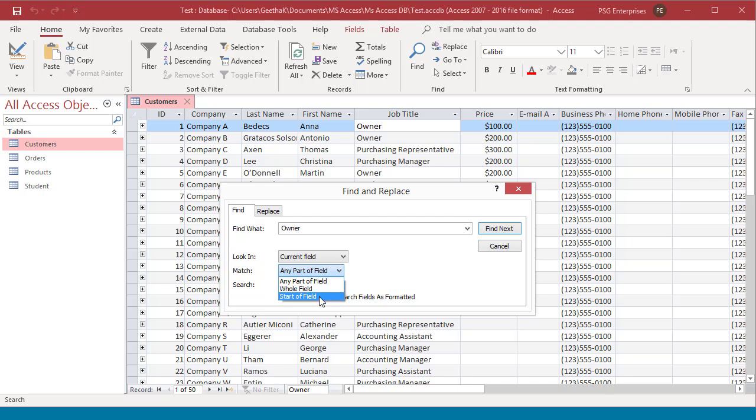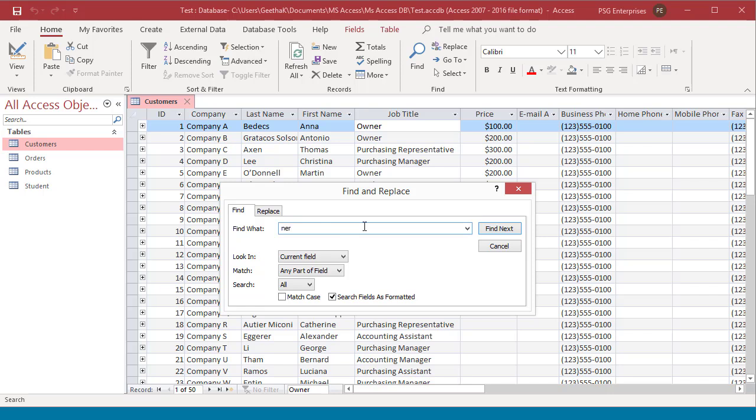Select any part of field. Now type a value in Find what box. Click on Find next. You can see the record is found.